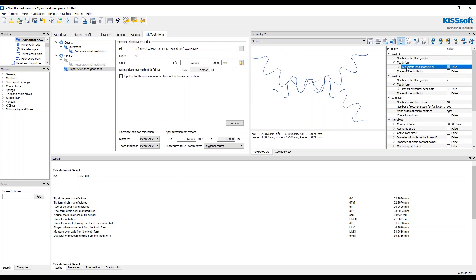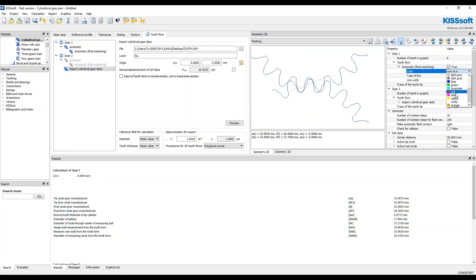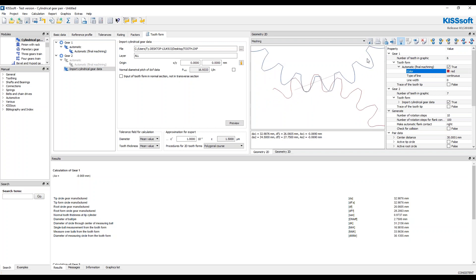I'm going to make this curve. I'm going to change that color to red. Alright. So here's my generated tooth form from the software. And here's my actual imported tooth form.